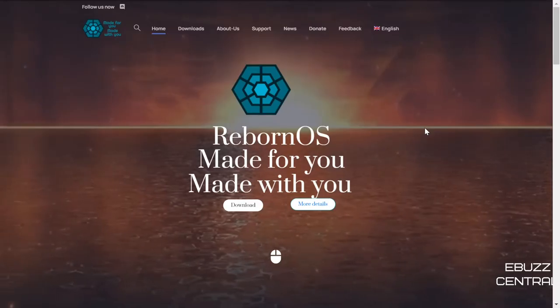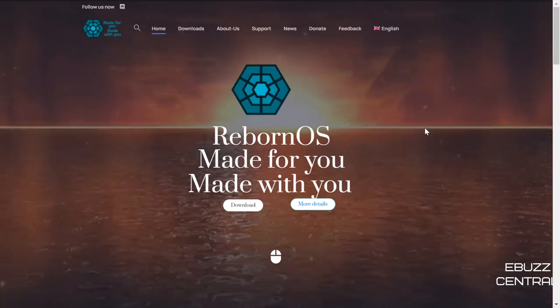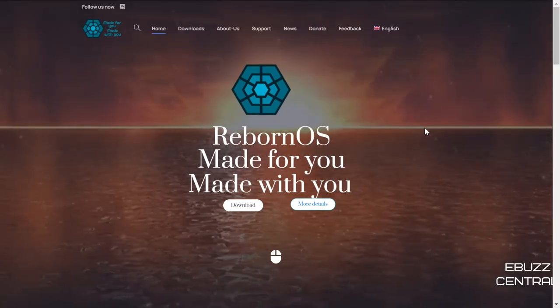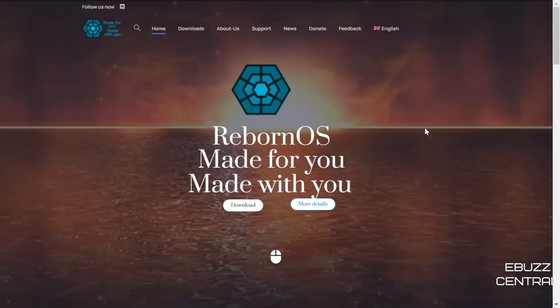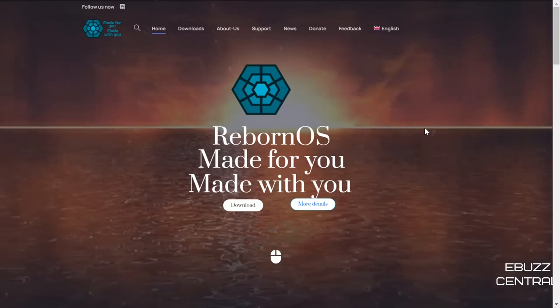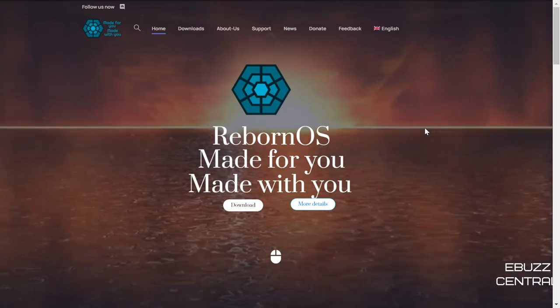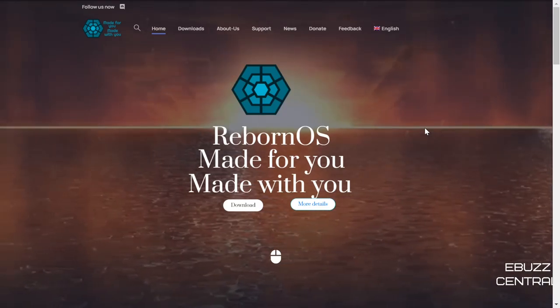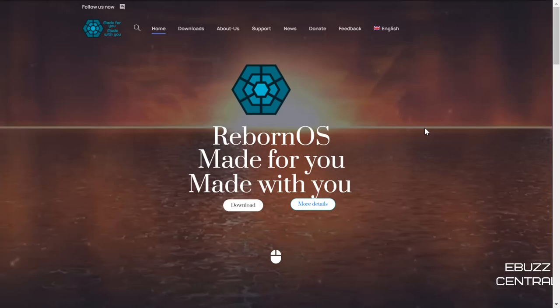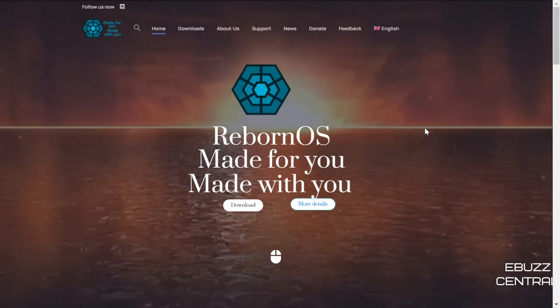Hey everybody, this is Troy with eBus Central. Today we're going to take a look at Reborn OS, which I believe is probably the easiest operating system for somebody first making the move to Arch.